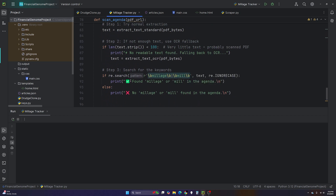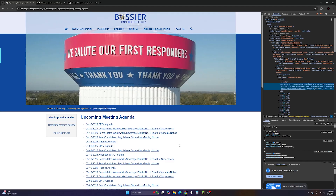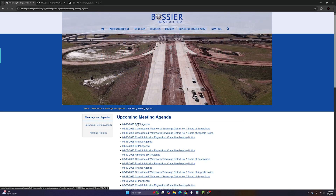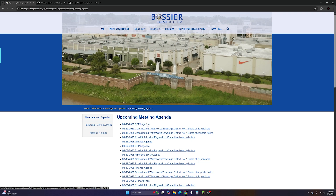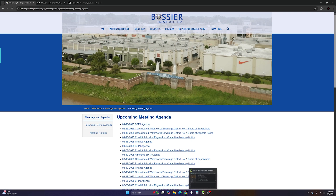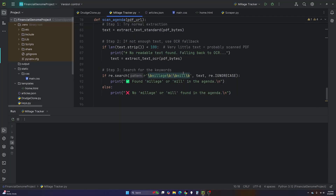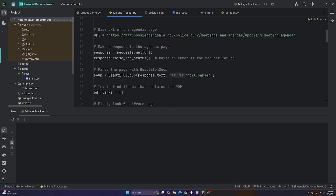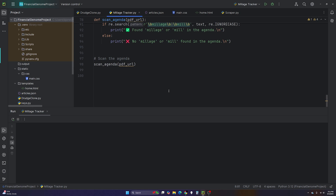If you think you can just go to ChatGPT or Grok and say 'web scrape this page and look for millage,' you need to know how to guide it. You'll tell it BeautifulSoup didn't work, it'll suggest PyPDF2 for a PDF file, that won't work because it's a scanned PDF, then it'll say use PyTesseract, you'll get an error about Poppler, and then you'll realize you pip-installed PyTesseract but didn't actually install the executable. That's what my videos help with.